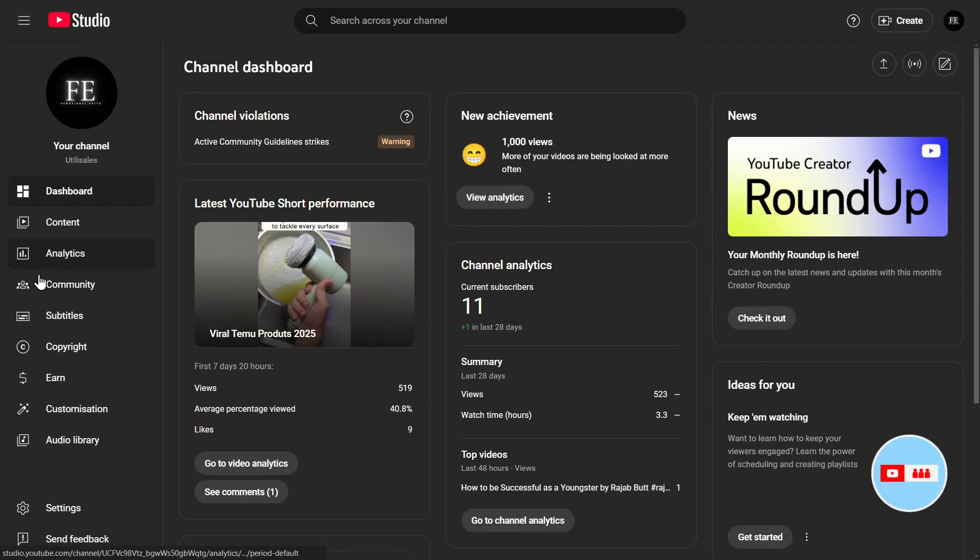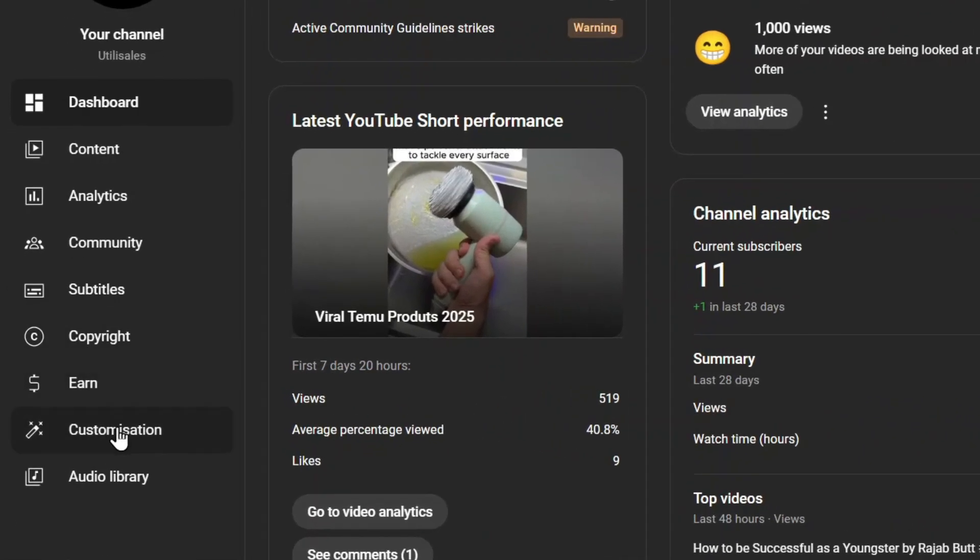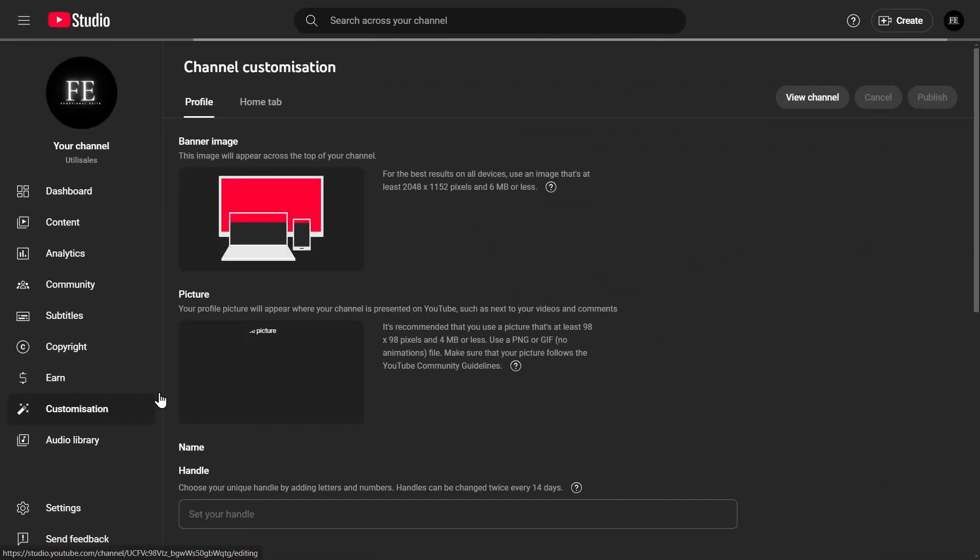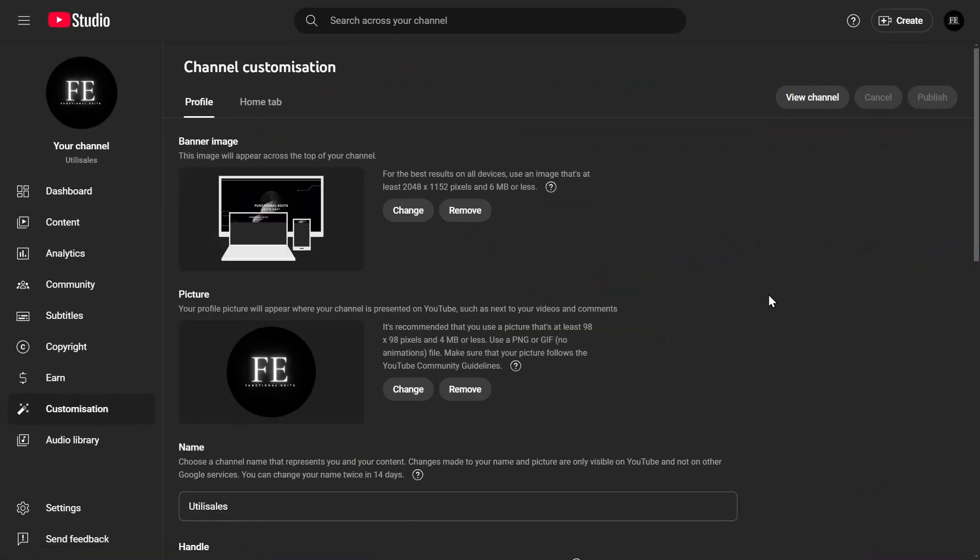Once you're inside, look at the left-hand menu and click on Customization. This will take you to the Channel Customization page, where you can manage your layout, branding, and basic info.